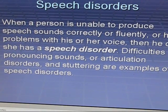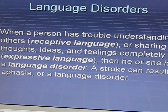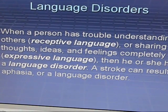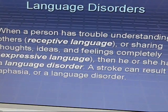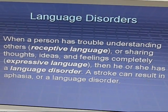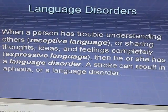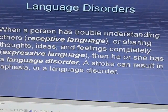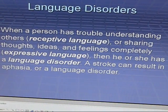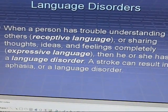From another side, language disorders occur when a person has trouble understanding others — known as receptive language — or has difficulty sharing thoughts, ideas, and feelings completely, which is expressive language. In that case, the person has a language disorder. A stroke, for example, can result in aphasia or a language disorder.